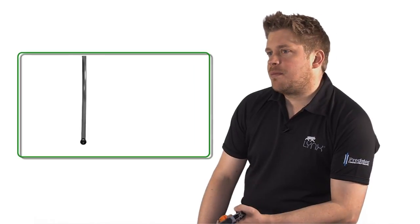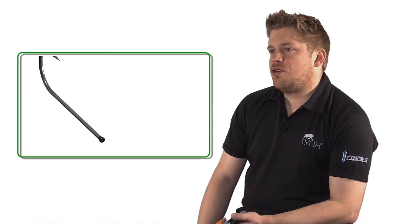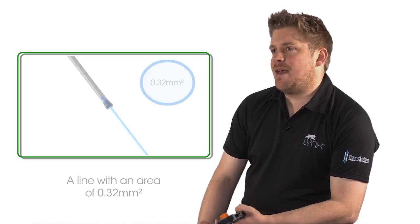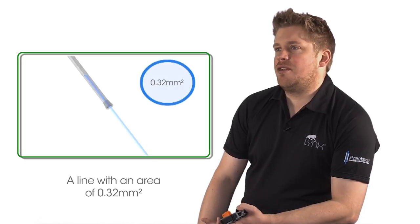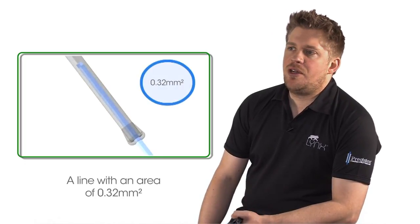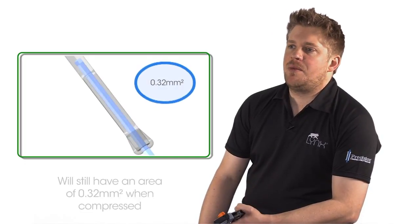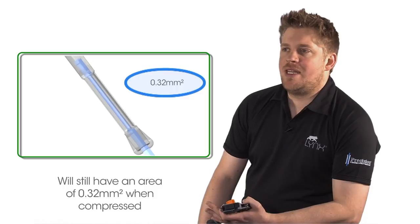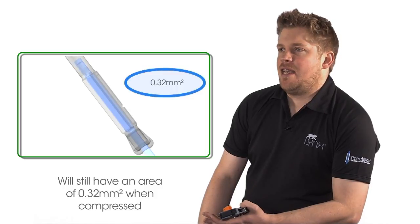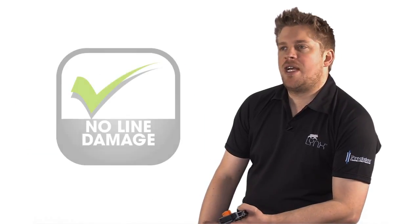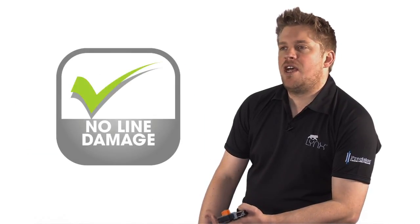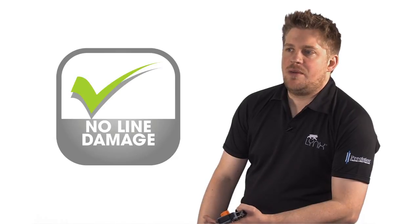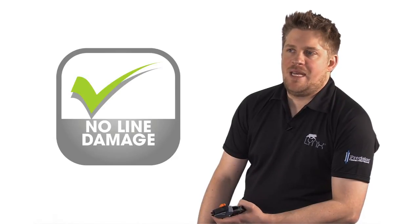So how does it actually work? Only the cross-sectional shape of the filament is altered. The area remains unchanged. As you can see quite clearly here to my right, the filament is not damaged in any way. It's just the cross-sectional shape that has changed. The area remains the same. There's absolutely no damage to the filament in any way at all.